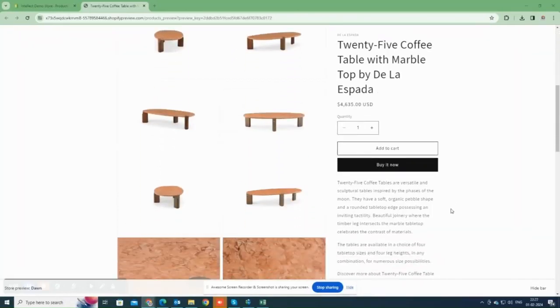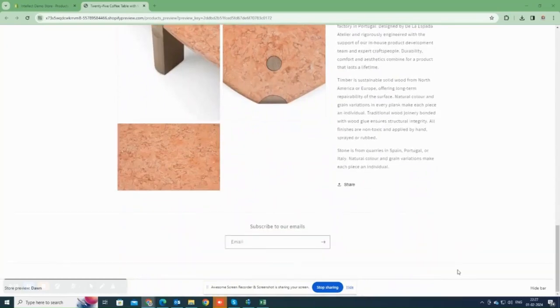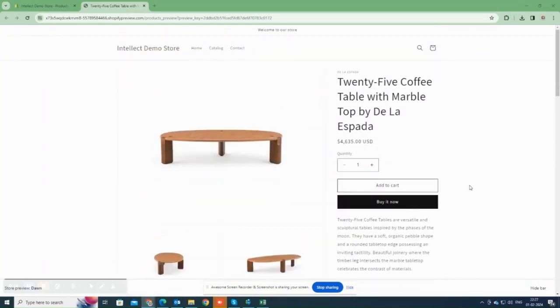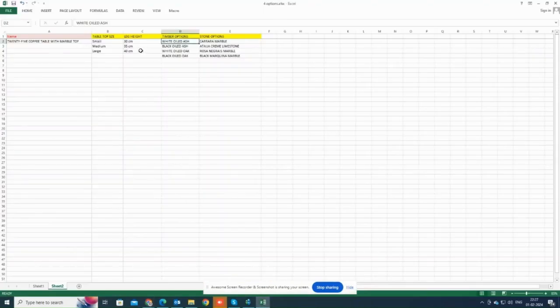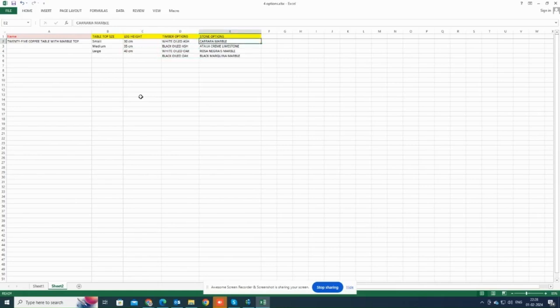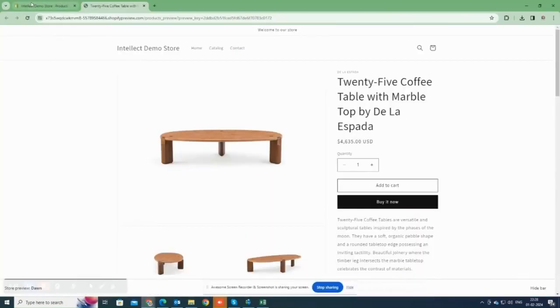Right now, we are looking at a single product without any choices added. We'll add options for this product. It's a coffee table. In this spreadsheet, there are four options for the product: table size with three values, leg height with three values, timber options, and stone options. As you know, by default Shopify only allows up to three options per product. To add four options to this product, we'll use the APO Product Options app.